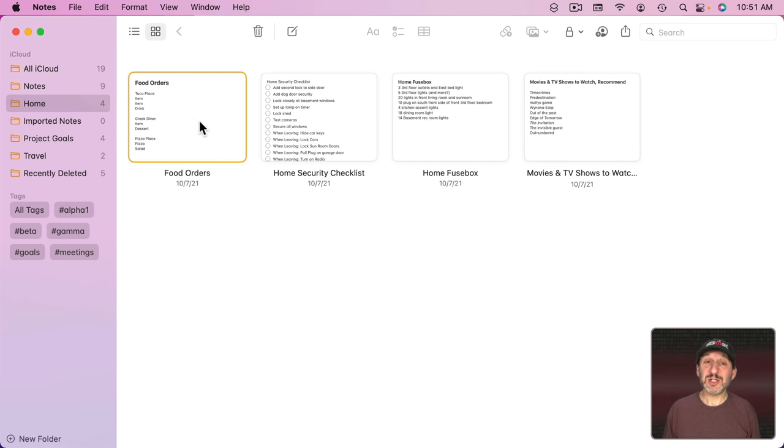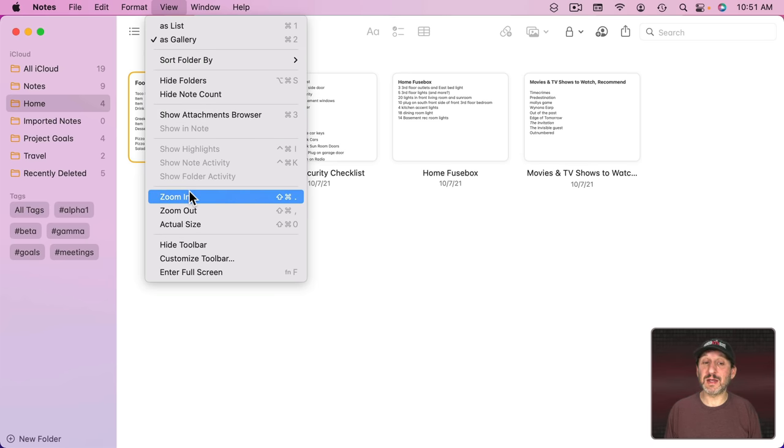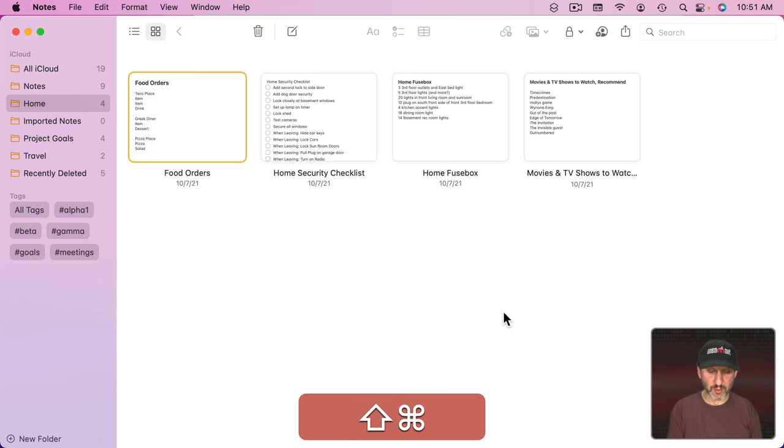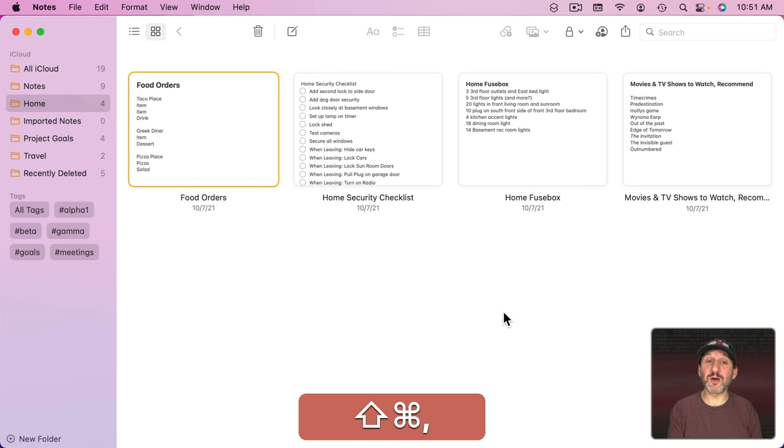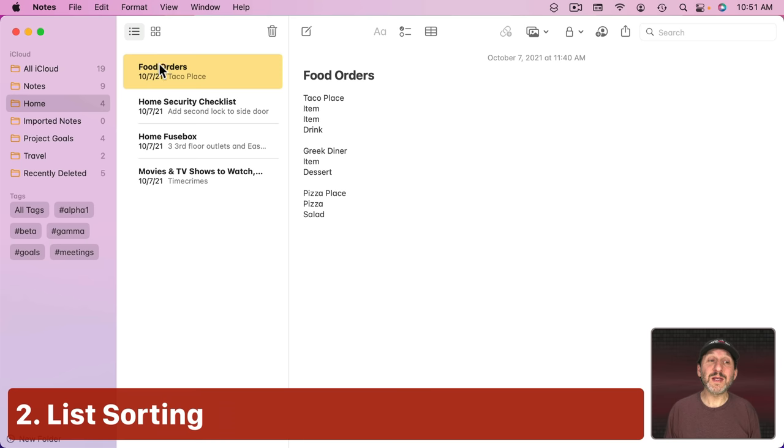You can change the scale by going to View and then Zoom In and Zoom Out, or Shift Command and then Period and Comma, to make the cards bigger or smaller to fit more of them on the screen.